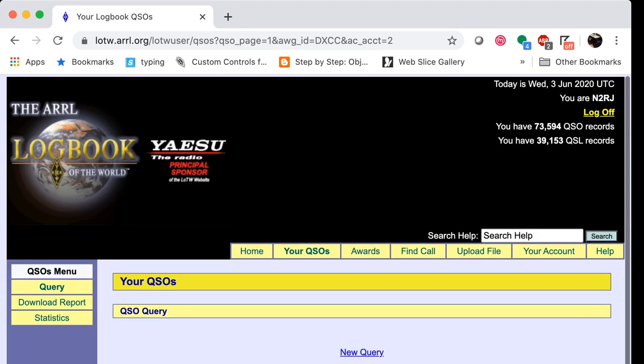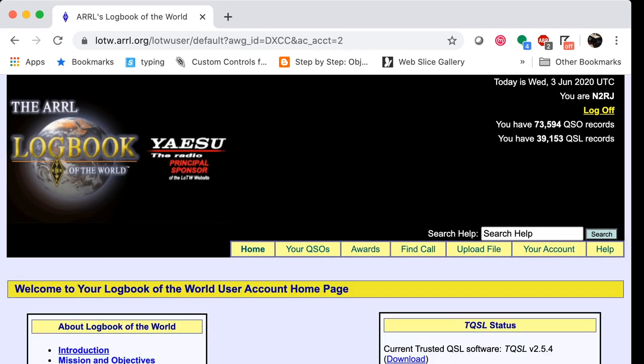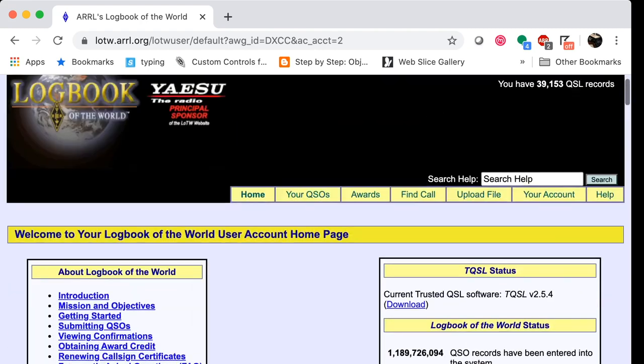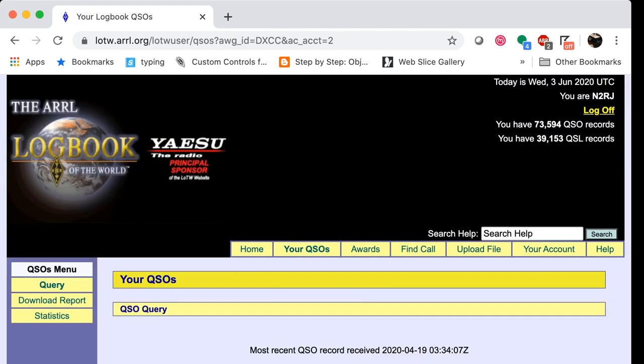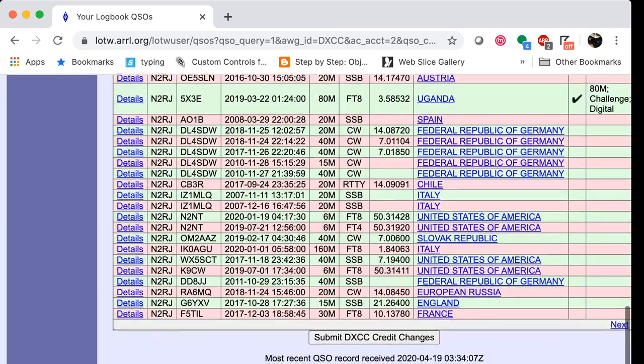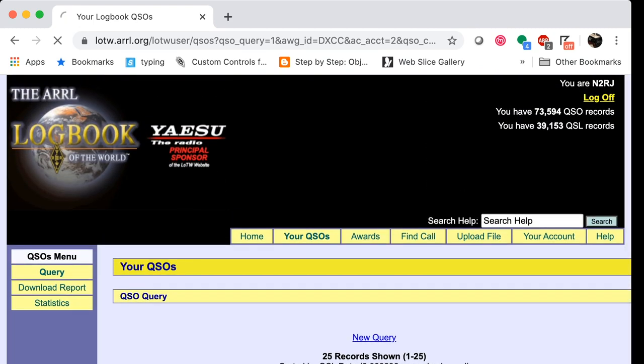So what is Logbook of the World? It's a system for electronically confirming contacts. Unlike QSL cards, it's done electronically with no physical card images — it's like a QSL card light. Another system called eQSL does show card images, but eQSL is not valid for ARRL awards. There are several steps to get into Logbook of the World involving security certificates, which I'll cover in a future video.